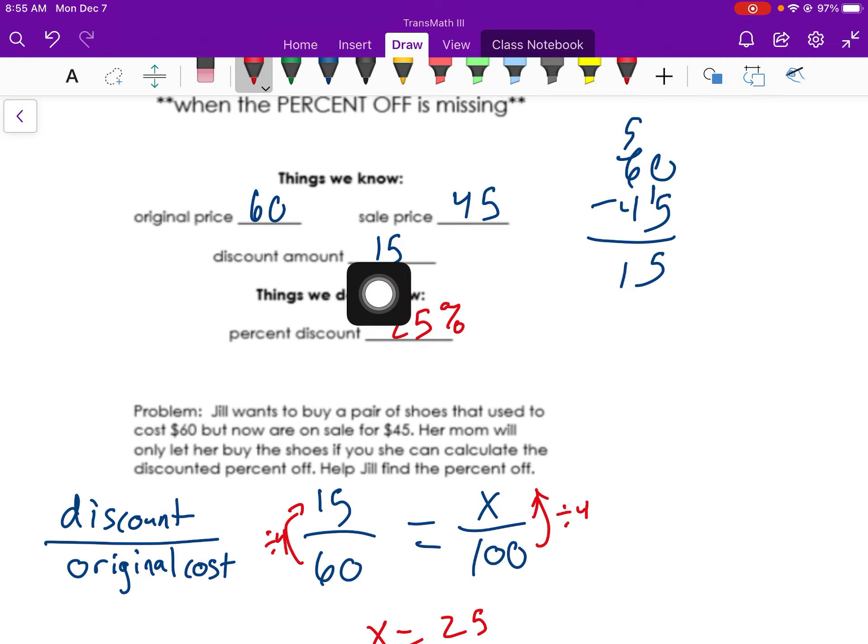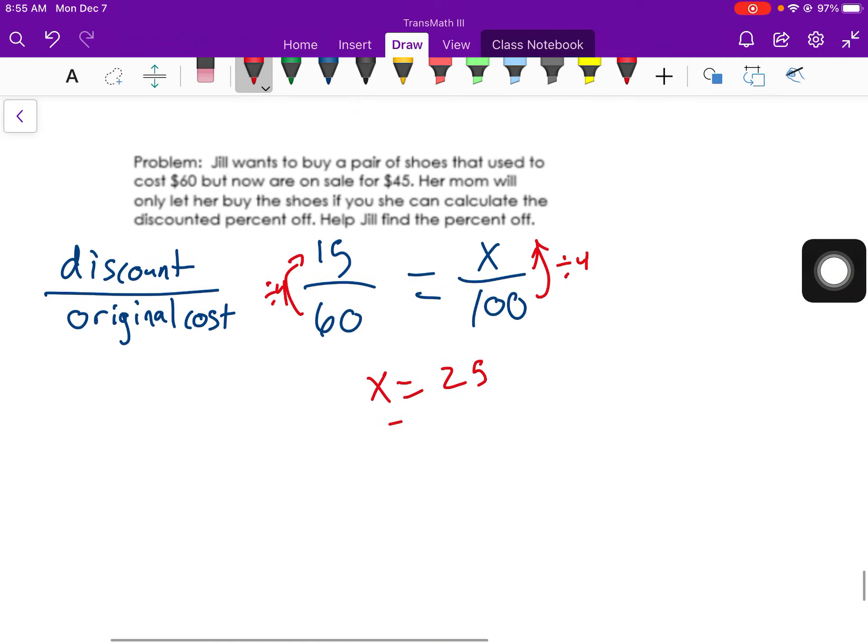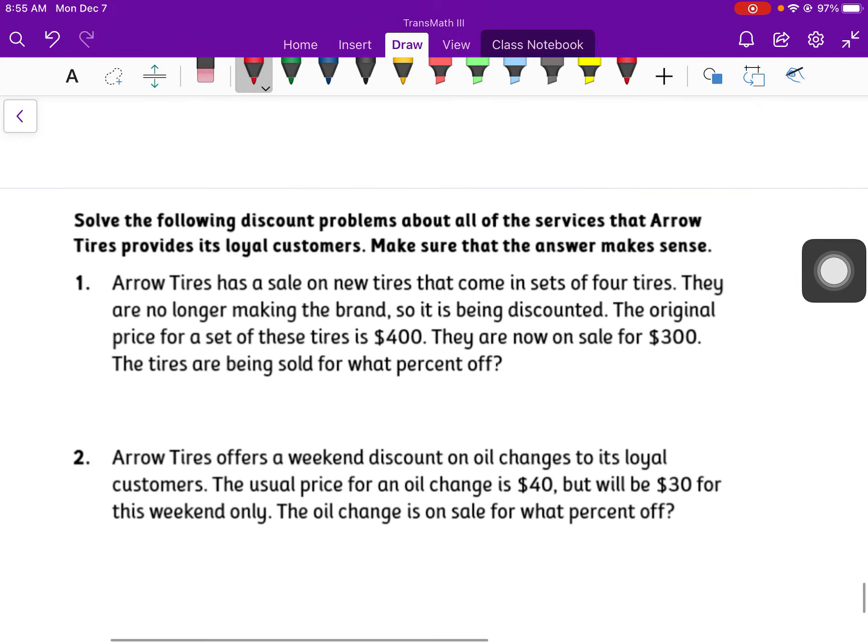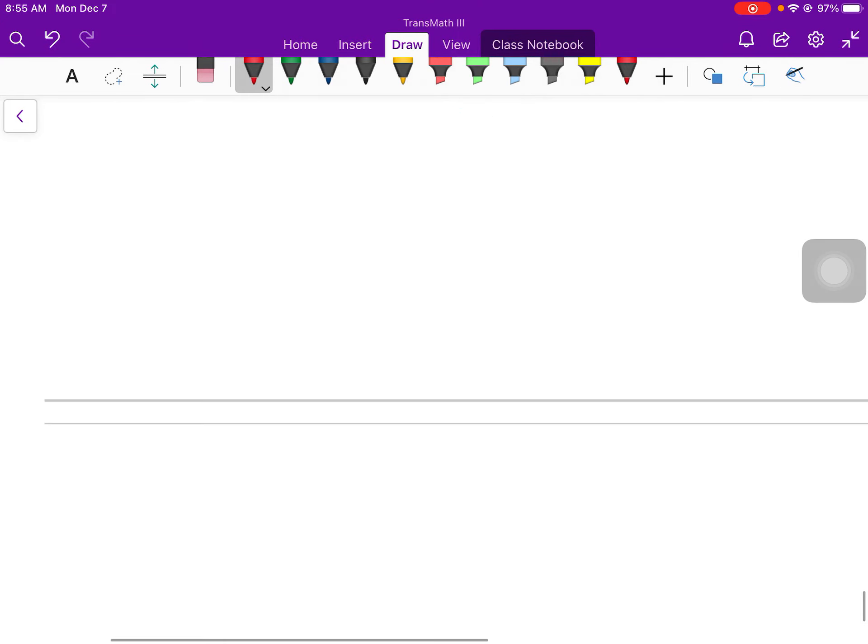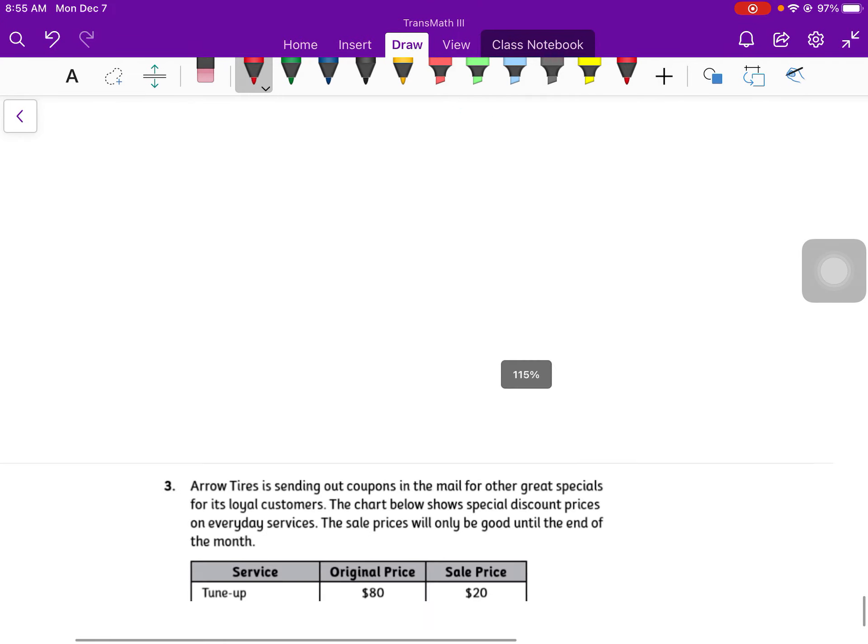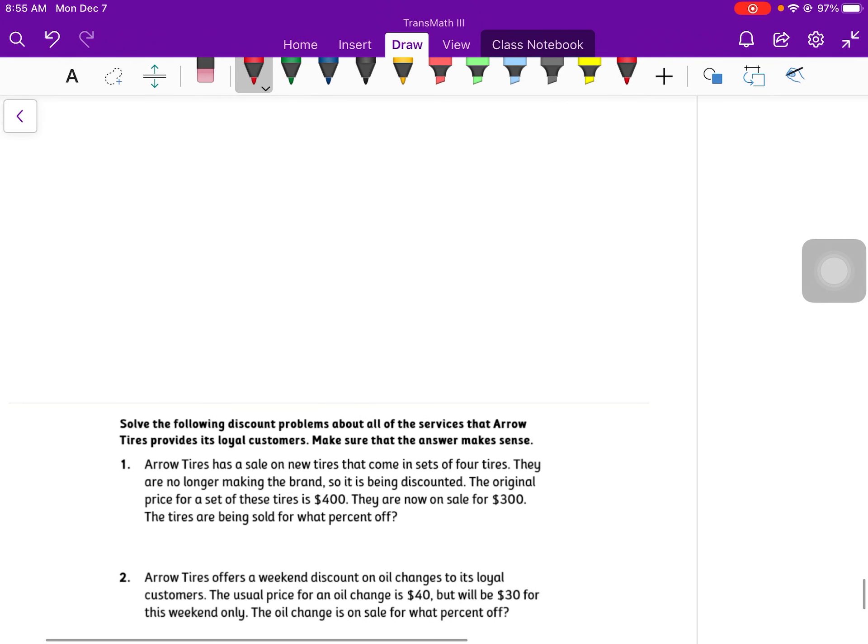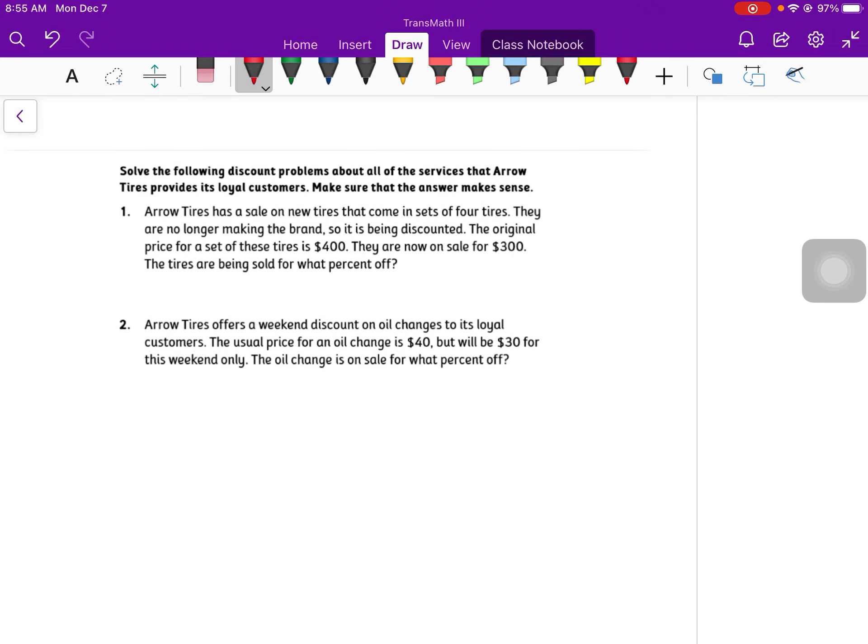All right. Now there's another way you can do these problems. I'm not really going to go into it right now. Basically, it would just be subtracting later on in the problem. So you've got, I think it's three questions. Yeah, three questions to go through and do. So solve the following discount problems about all the services that Aero Tires provides its loyal customers. Make sure your answer makes sense. So if you're looking for a percent discount, they're never going to give you a discount of 100% or more because then they're not making any money. So make sure your answer makes sense. You're not going to have a negative percent either. So go ahead, work through those problems. See how you did when you're done.